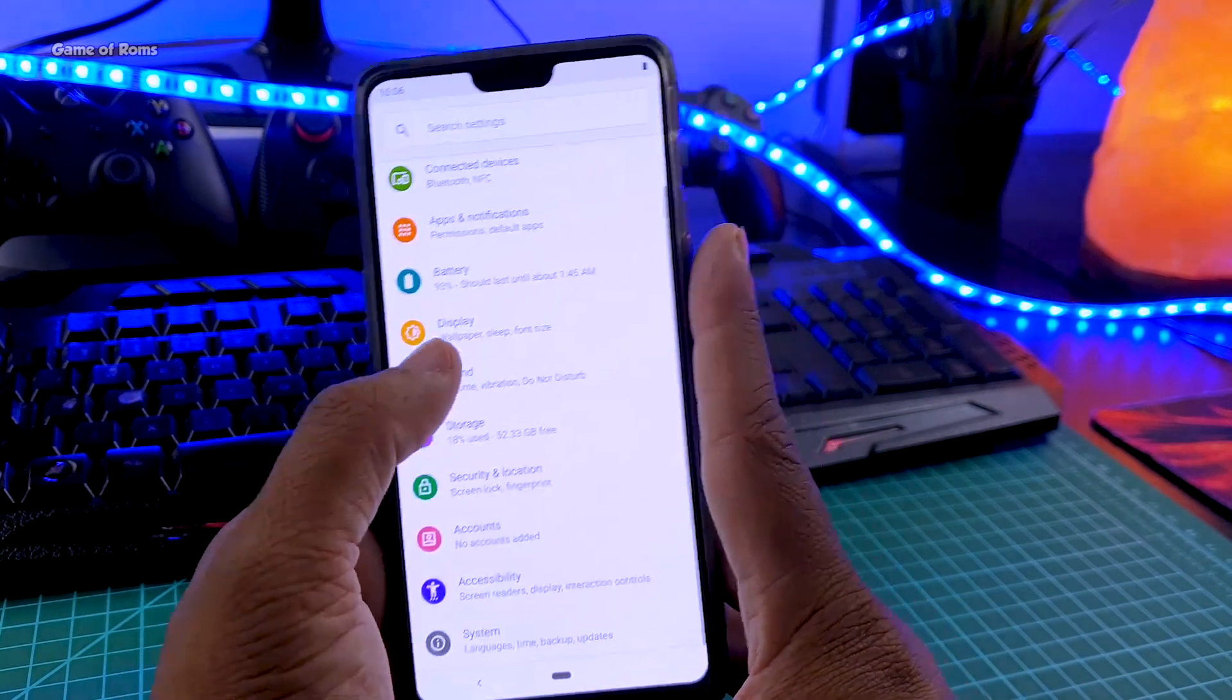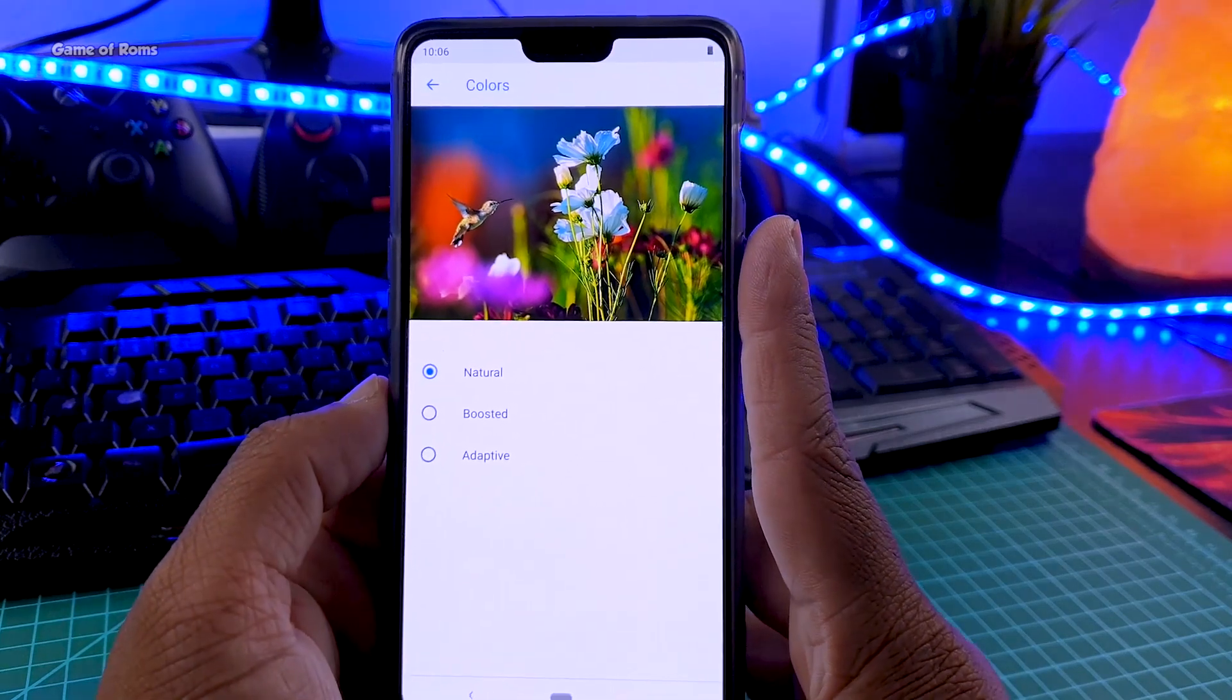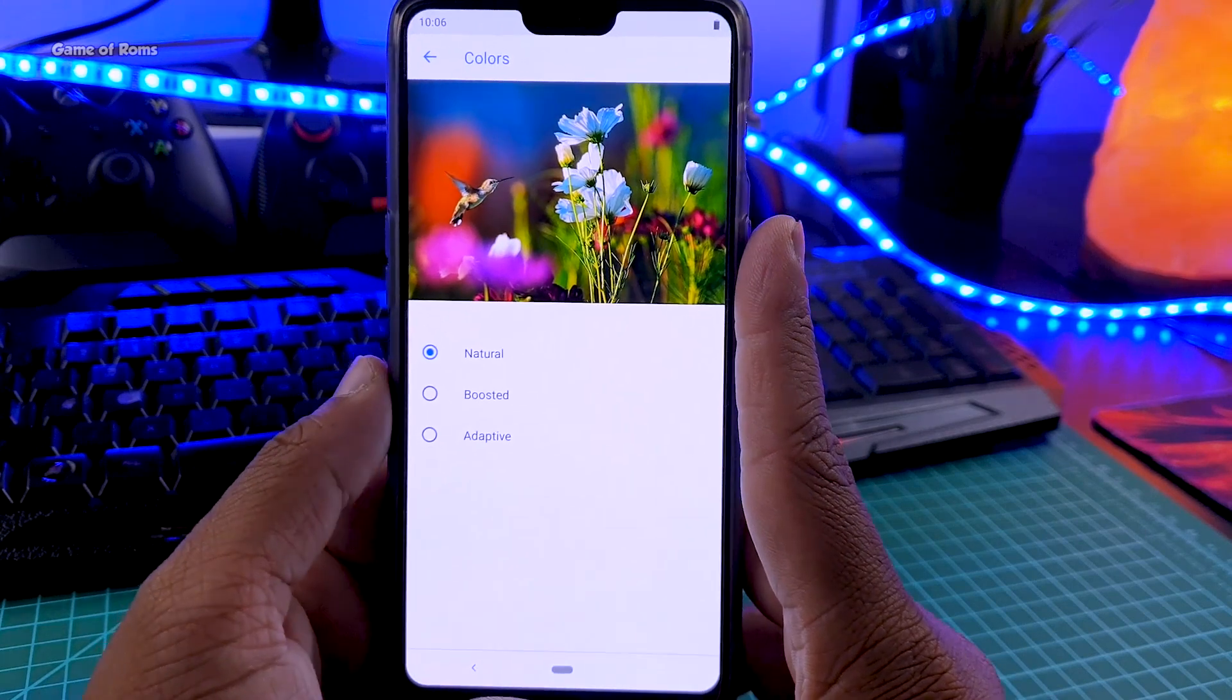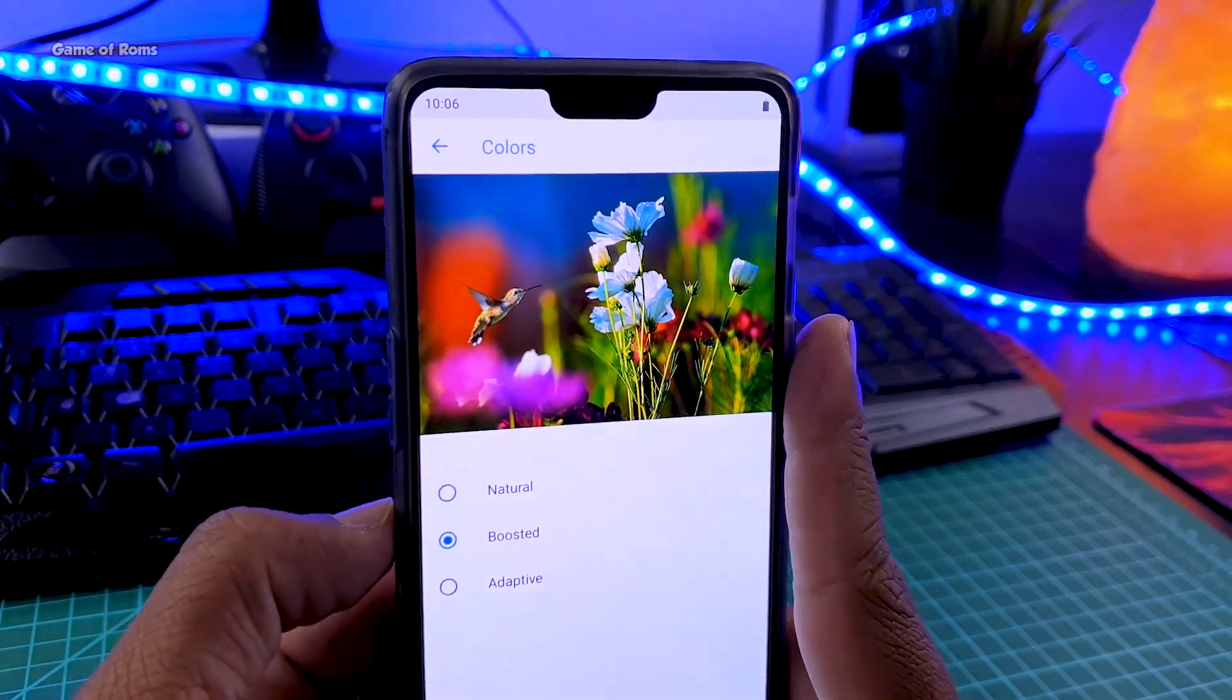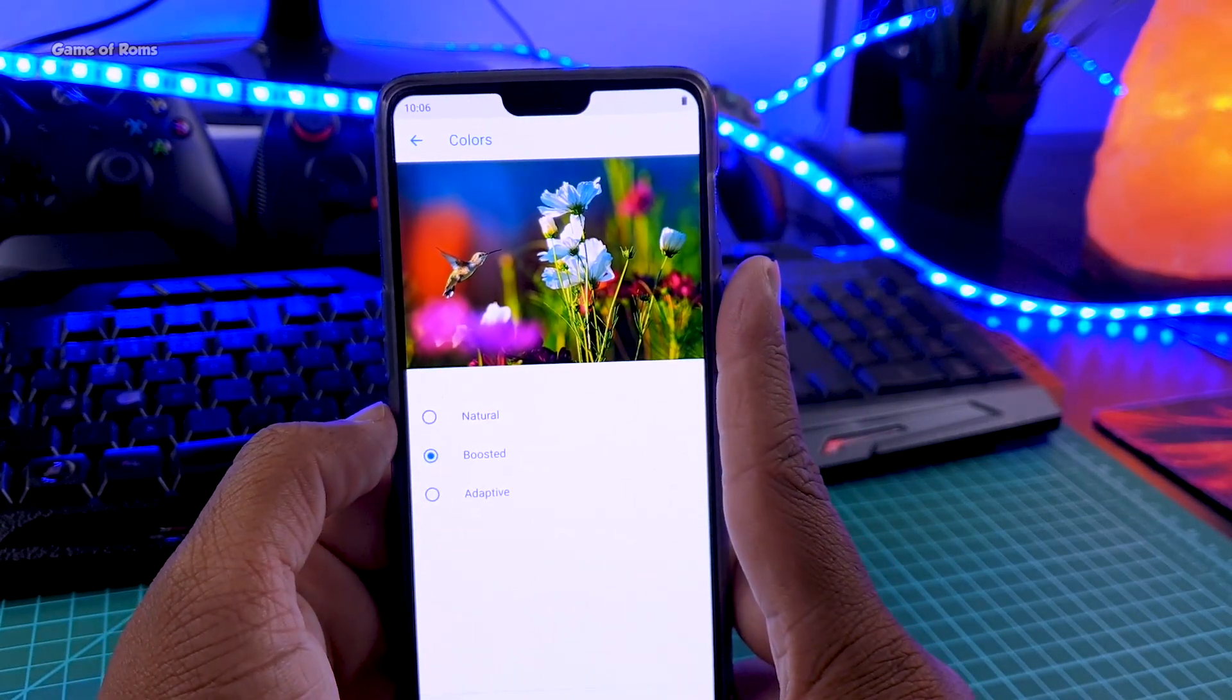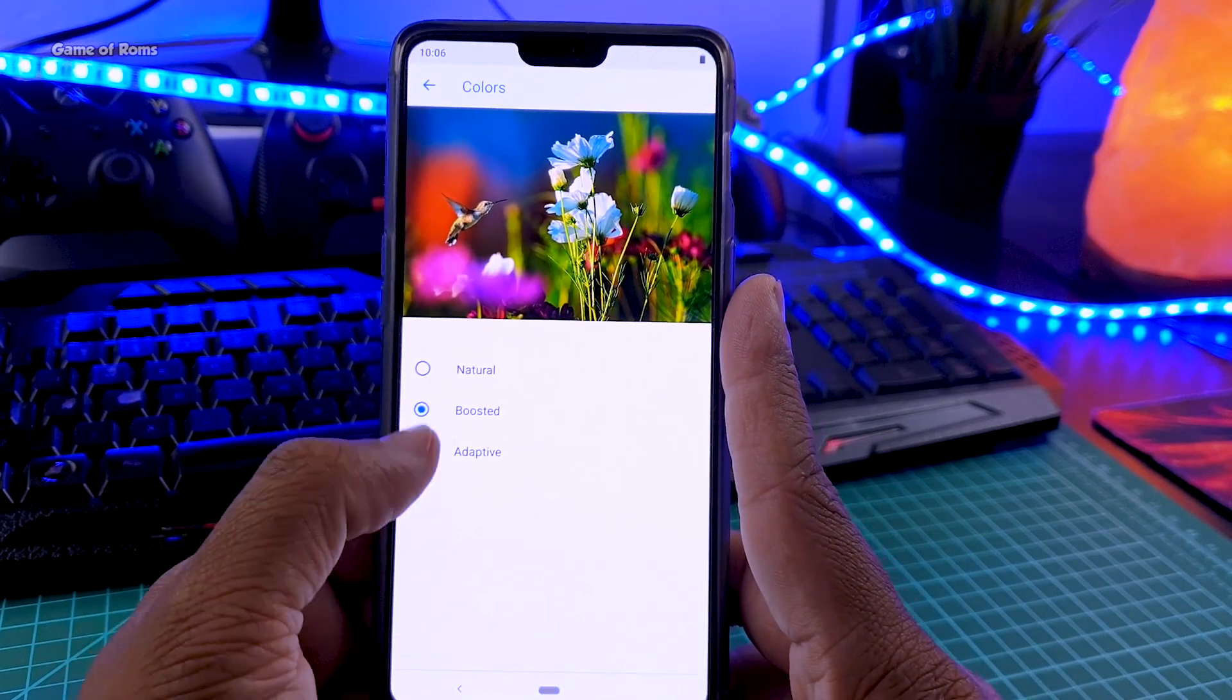And also we have one more new feature is in the display section, we have new colors option, you can choose different kind of colors for your screen. We have natural, we have boosted and we have adaptive. So natural is of course the normal one. When you tap on boosted, it will pop all the red, green and blue colors just like samsung phones to make it more vibrant and colorful.